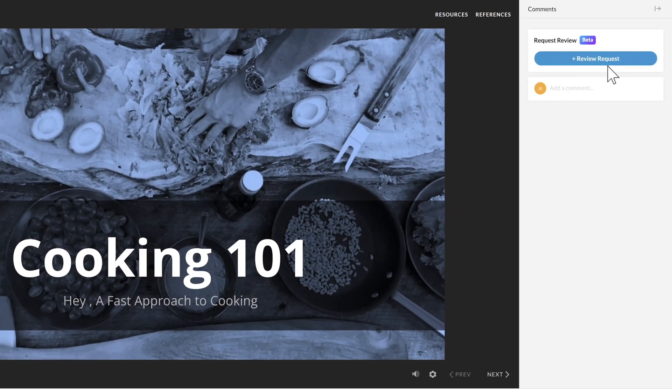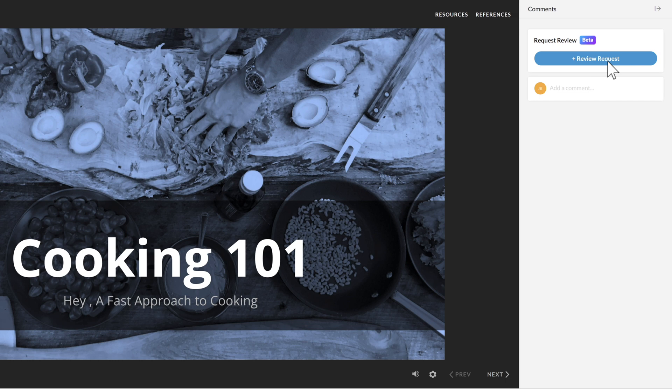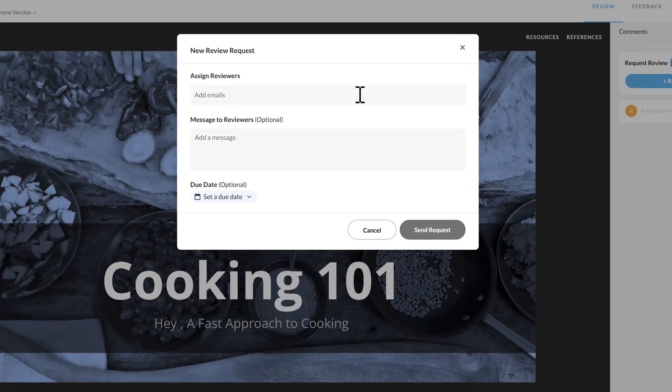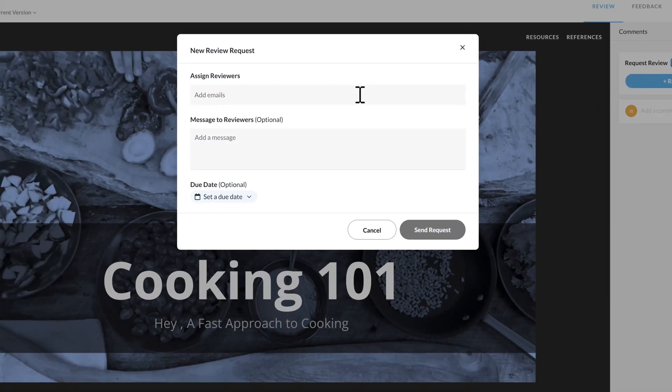Now the first feature that I wanted to talk about is the ability to request a review. So if you just published it out and you want to send an official request, instead of having to copy and paste in the link and send an email, you can actually send an official request inside of Review360.